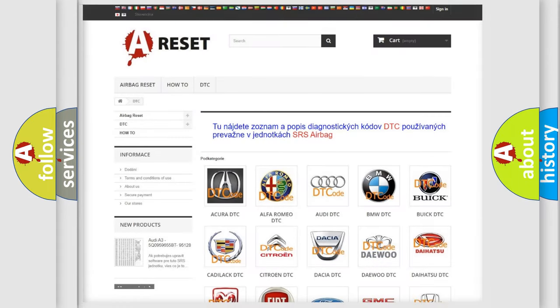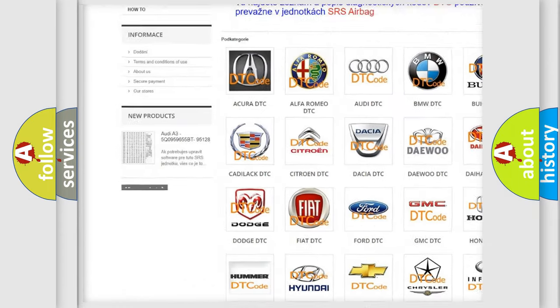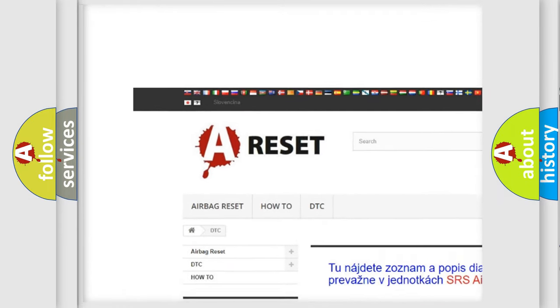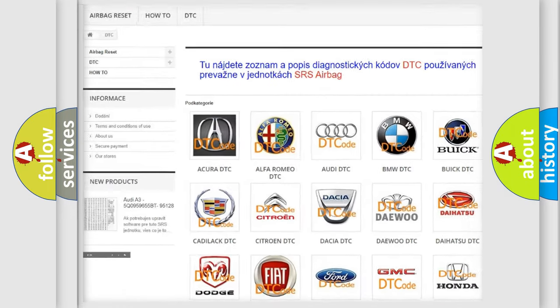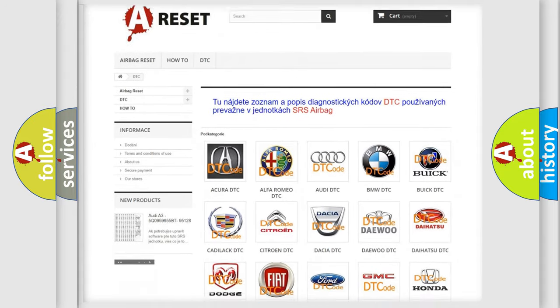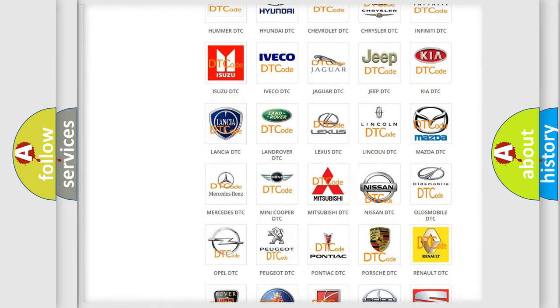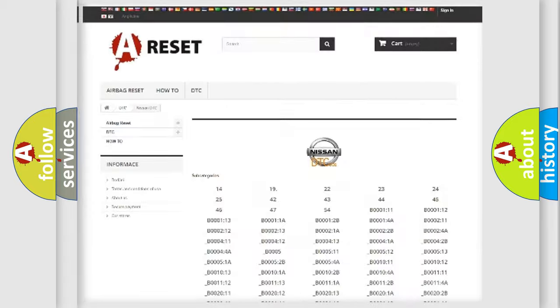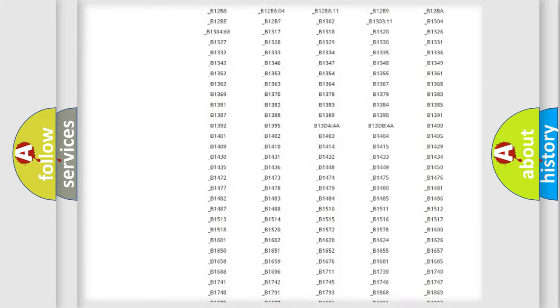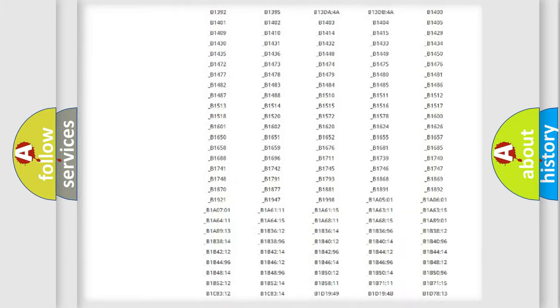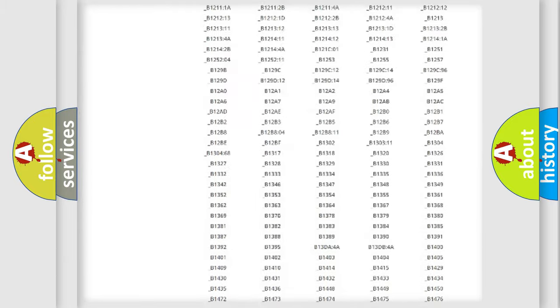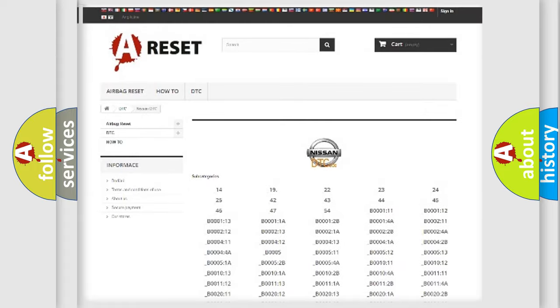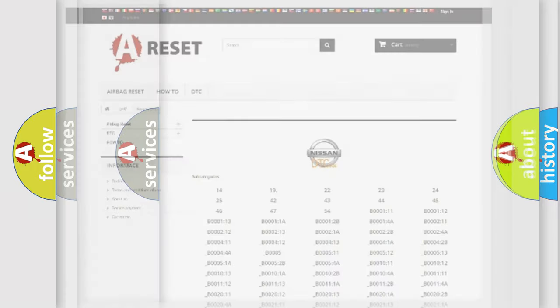Our website airbagreset.sk produces useful videos for you. You do not have to go through the OBD2 protocol anymore to know how to troubleshoot any car breakdown. You will find all the diagnostic codes that can be diagnosed in ignition vehicles, and also many other useful things.